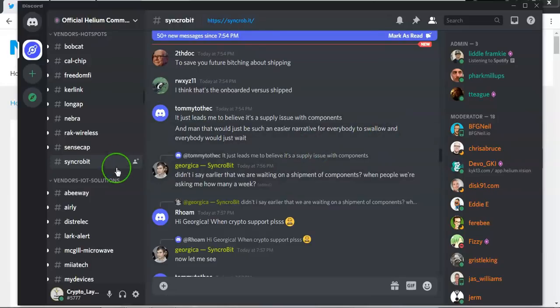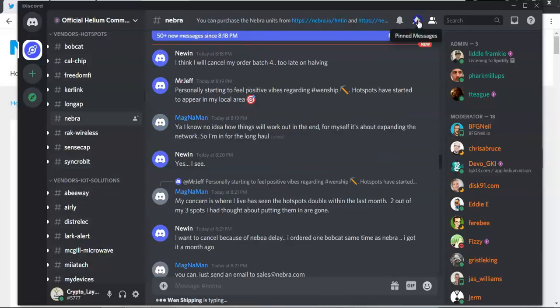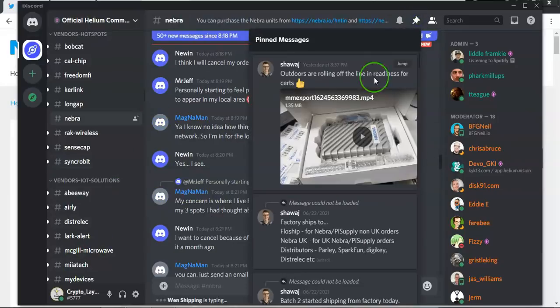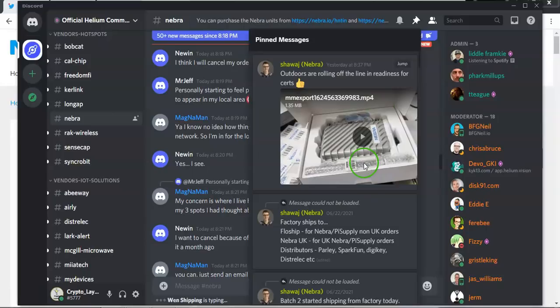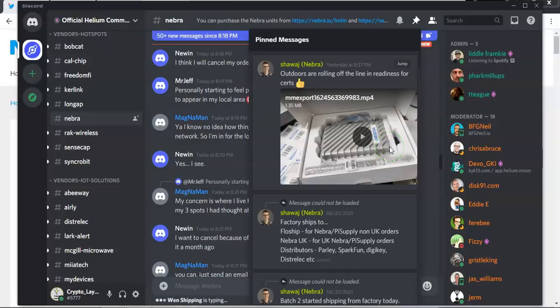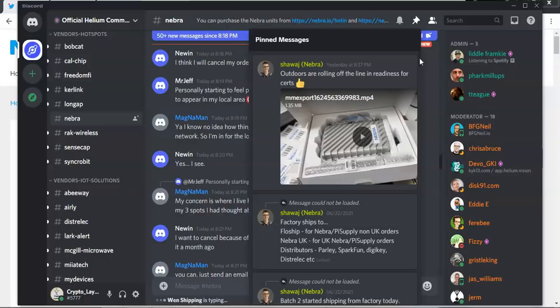Now let's move on to Nebra. Nebra have started production for their outdoor units in anticipation of the FCC certification being received which hopefully will be received fairly soon. Now that is really it in terms of an update. Batch 2 as we said has started to ship, batch 3 the initial part of the batch is in production and that's it. That is pretty much it, there hasn't been any further developments since the last update. I will keep an eye on it and as and when things develop I will let you know.